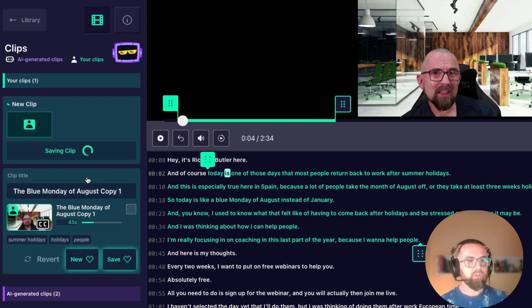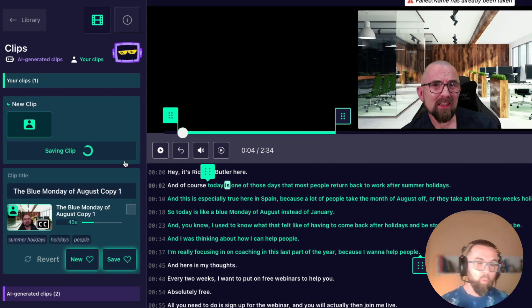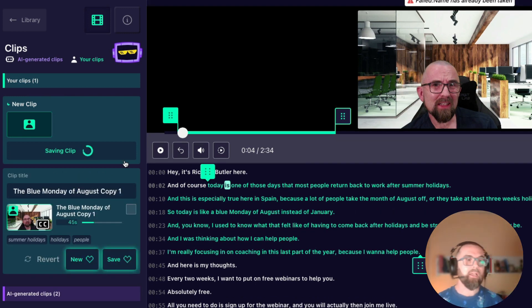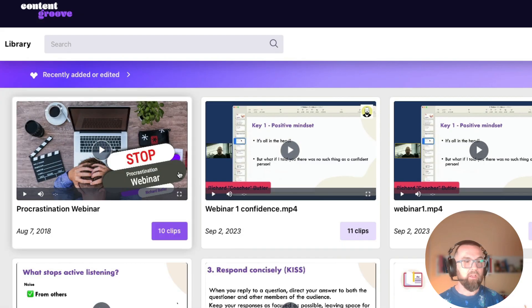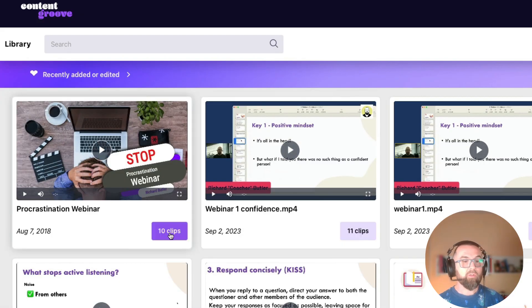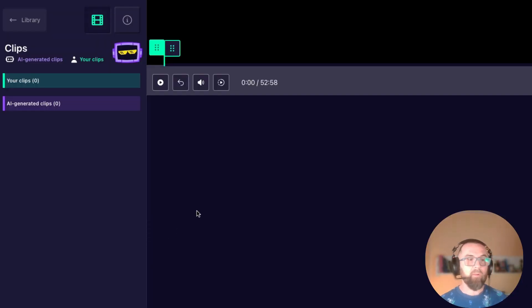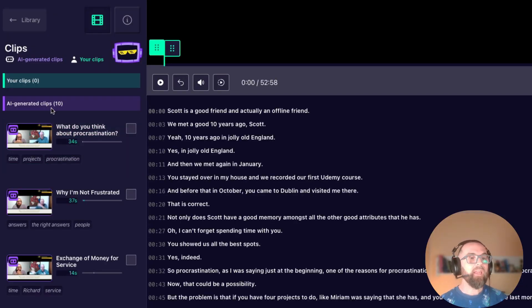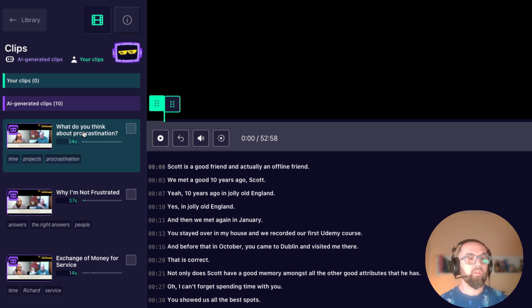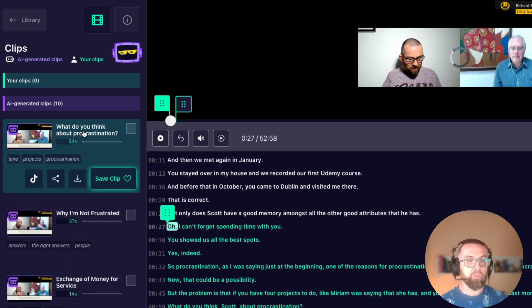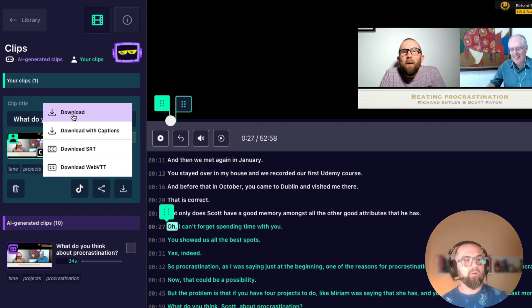Now this was the original clip that I had and when I save those clips I can then download them. So let me just go here. I don't want to save anything here. And if I go into the procrastination webinar I can see that there's 10 AI generated clips. Why do you what do you think about procrastination?